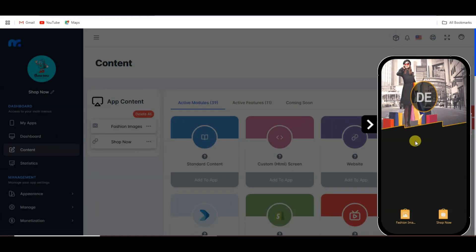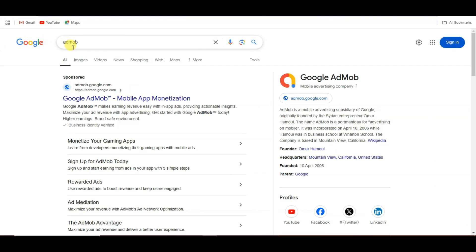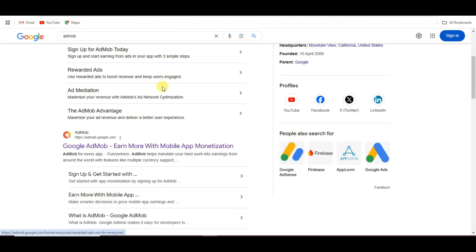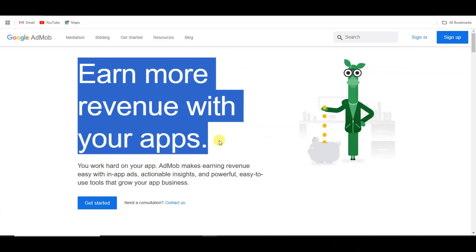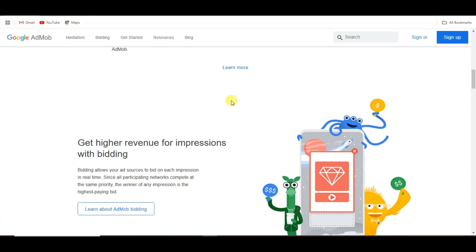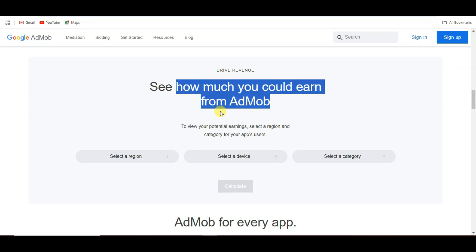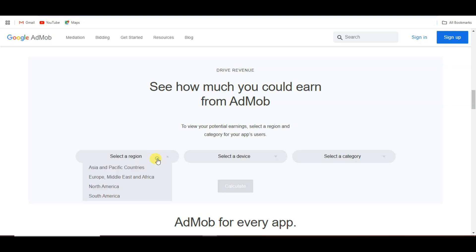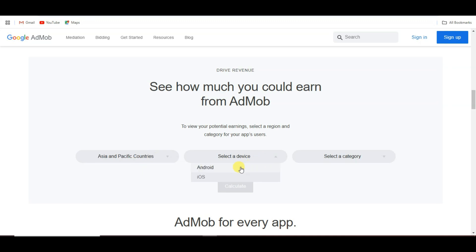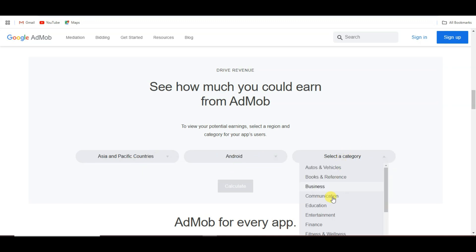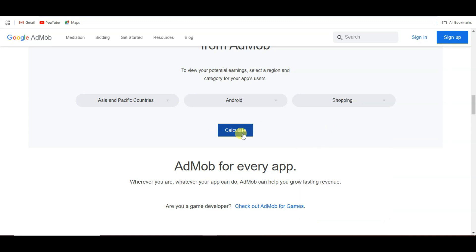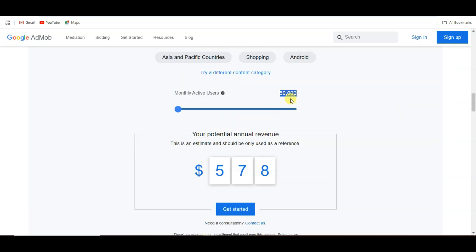Now I'm going to monetize my application with AdMob. Go to Google and search AdMob, then open the URL. You can earn more revenue with your apps — AdMob is the best and trusted platform and is a Google product. Let me show you how much money you can earn. Select your region, device, and category. I'm going to select the shopping category and click calculate. If you get 50,000 monthly active users on your application, you will earn $528 per month.